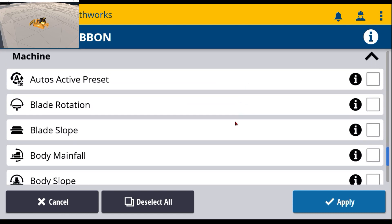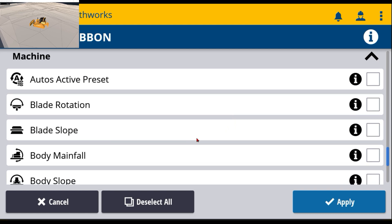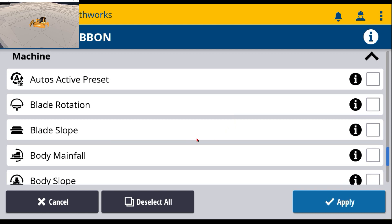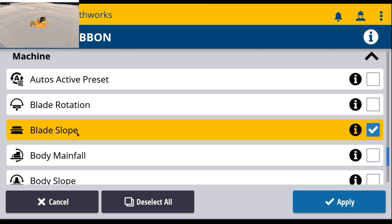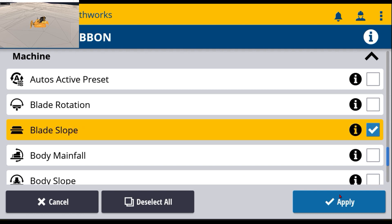A couple I may turn on for the dozer if I'm going to do any 2D work or just want to verify that I'm cutting the right side slope. I'm going to turn on blade slope. So once I've done that, I can hit apply.